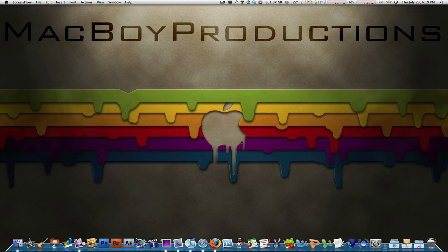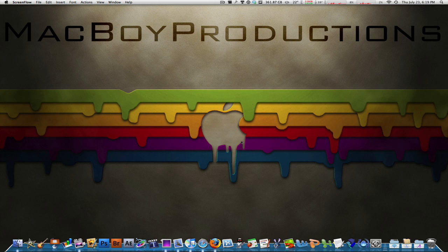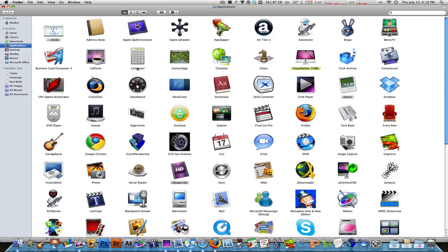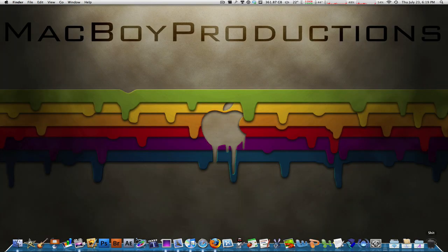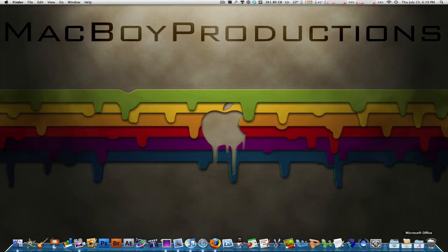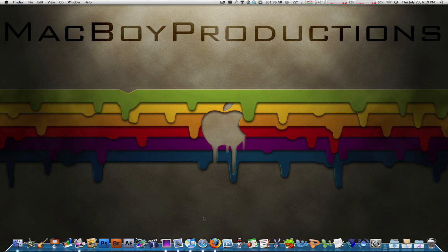Hey guys, what's up, Macboy here from Macboy Productions. Today I have yet again another very quick tip of the day for your Mac. I'm going to be showing you how to put the trash folder on your hard drive as a stack in your dock.